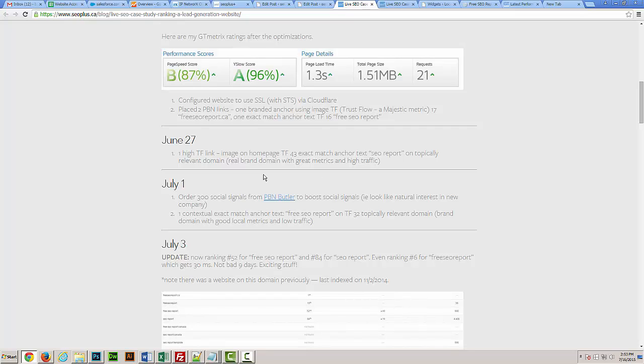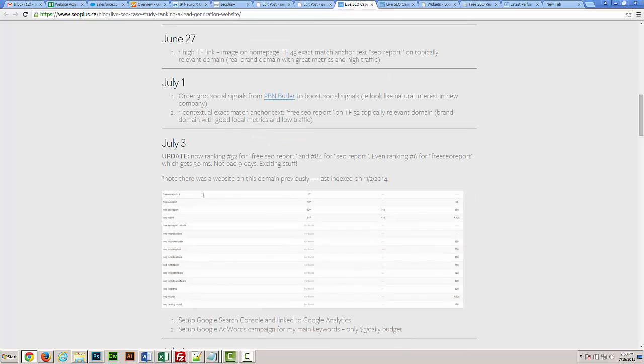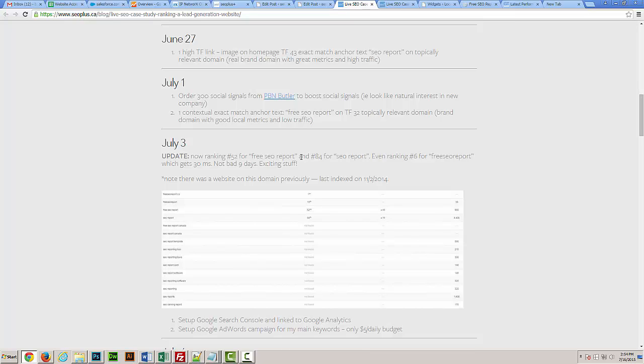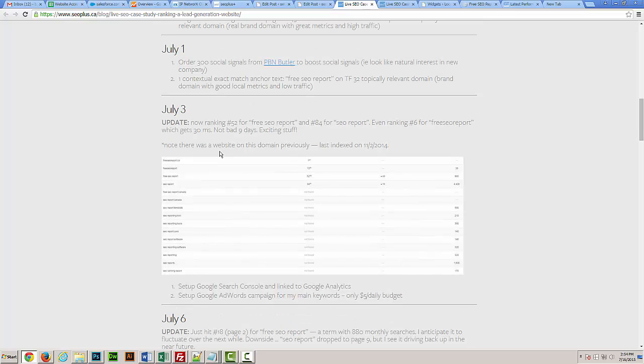Another thing I did was order some social signals from PBN Butler. In my opinion, it keeps it natural. There's a lot of times when a new business starts off, they create their social media profiles, there's a little bit of buzz from family and friends, and then you would see the increase in inbound links. Looking at Majestic, which is a link analysis tool, they look at topical trust flow - what are the websites linking to you related to what industries and topics. If the trust flow is not as high, as long as it's topically relevant, you will see more power from that and it'll help with your rankings.